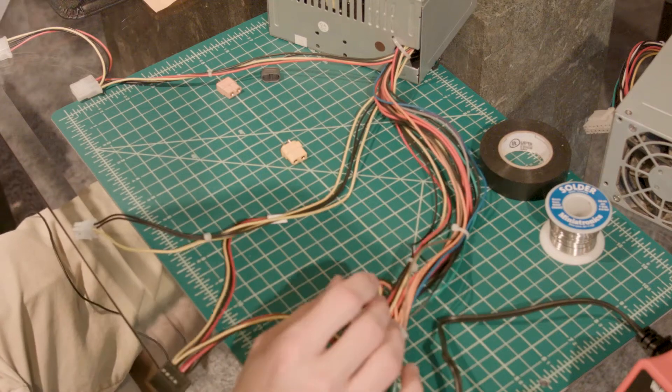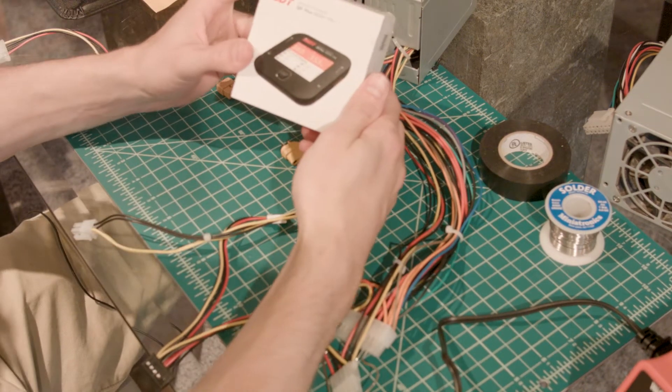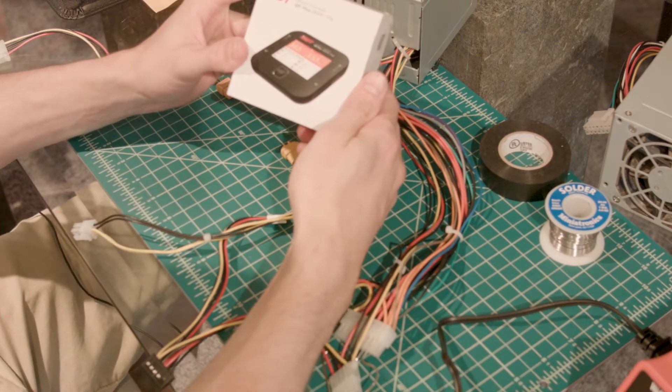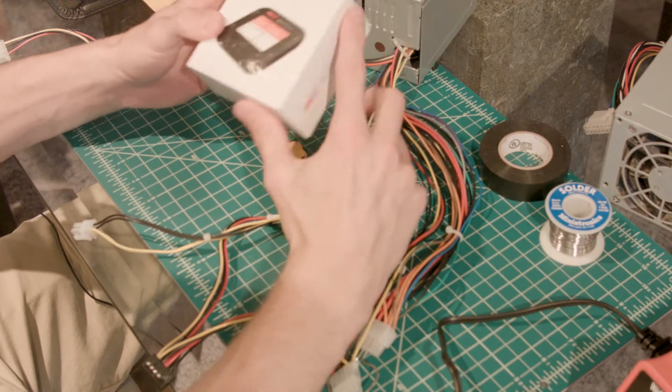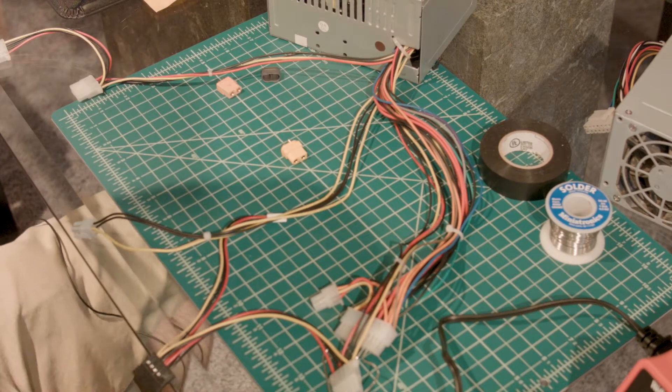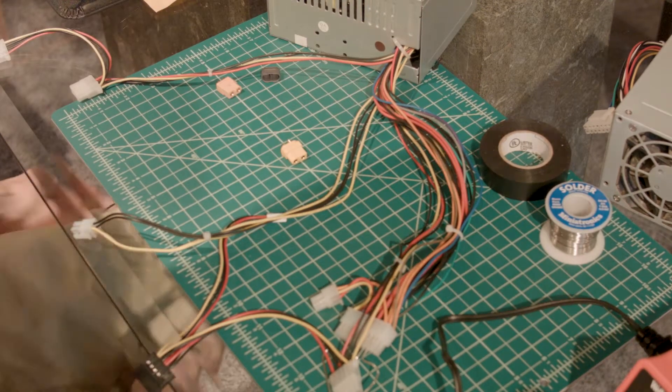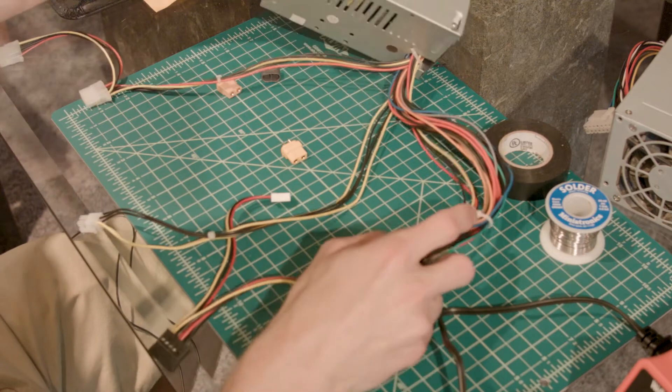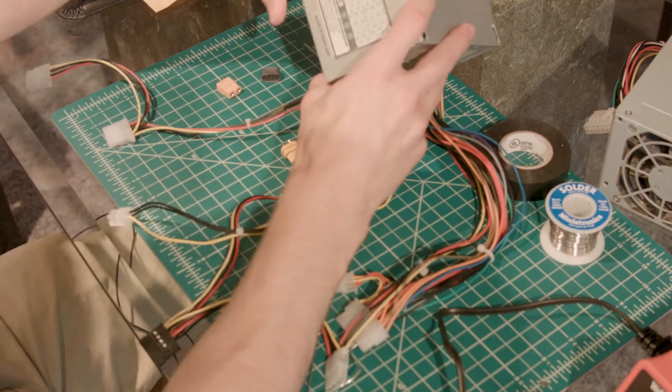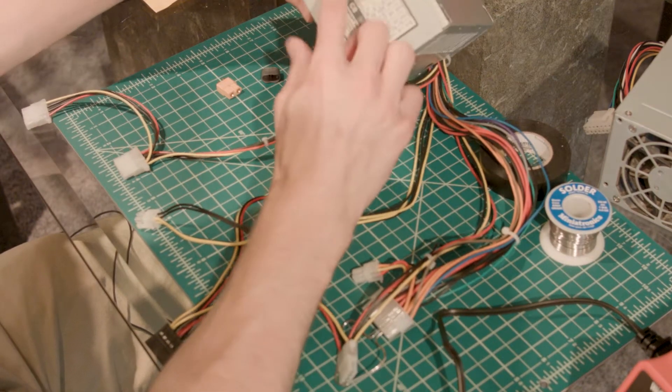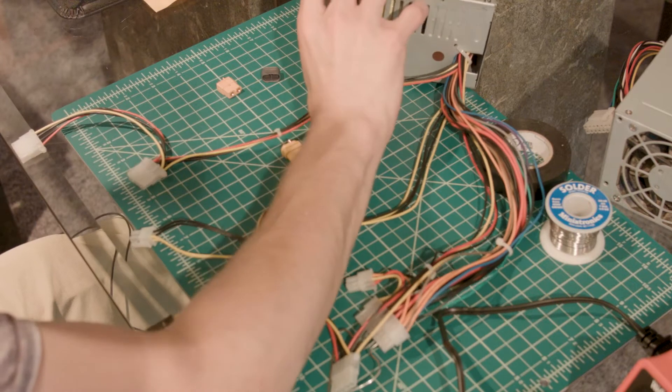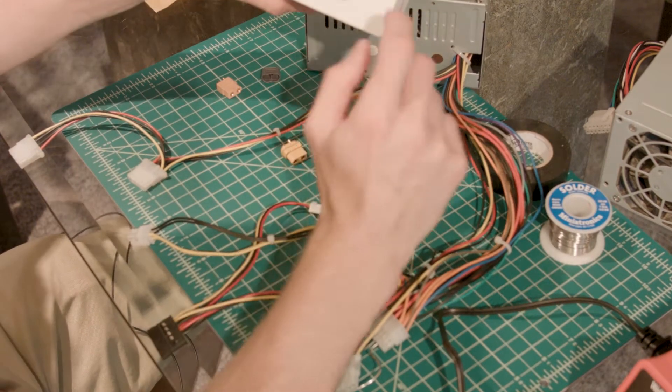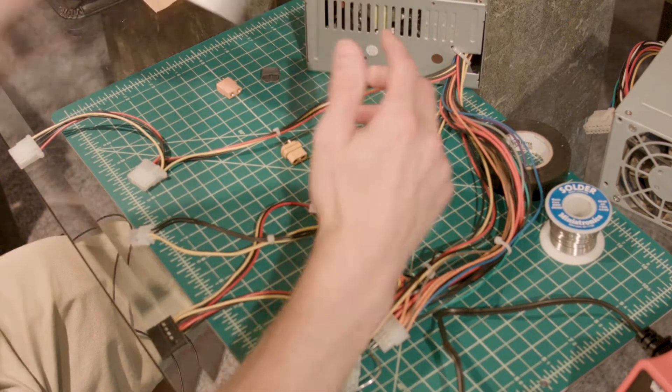Alright, so you just bought yourself a new LiPo charger and it's DC power, so how are you going to charge it? What I'm going to show you is we're going to convert an old PC power supply. This is a 450 watt power supply used to power our 300 watt LiPo charger.